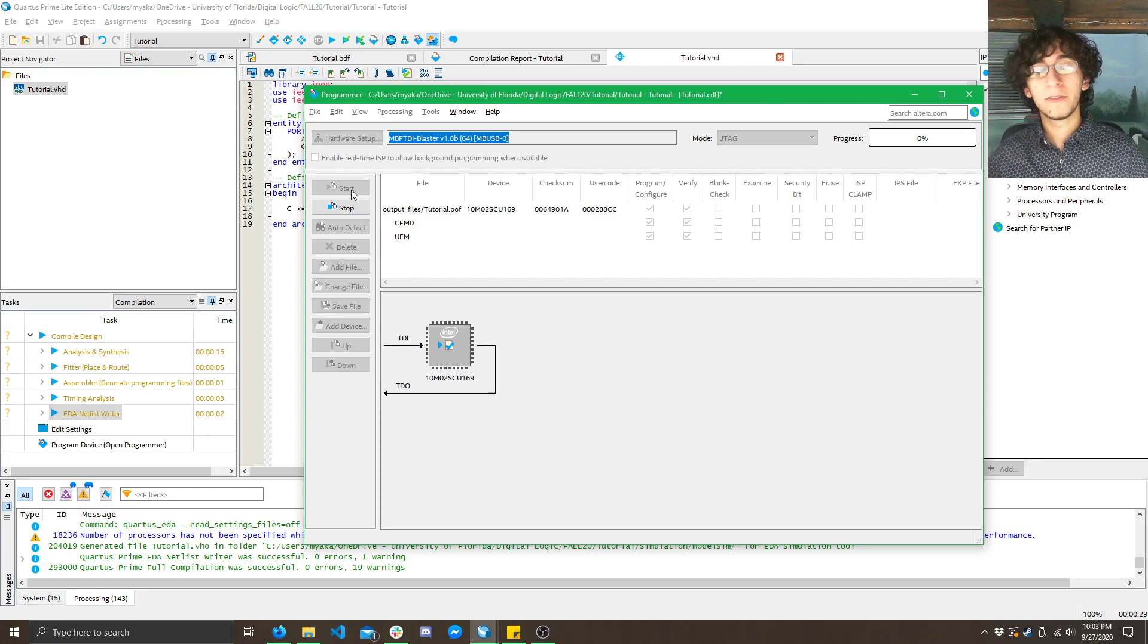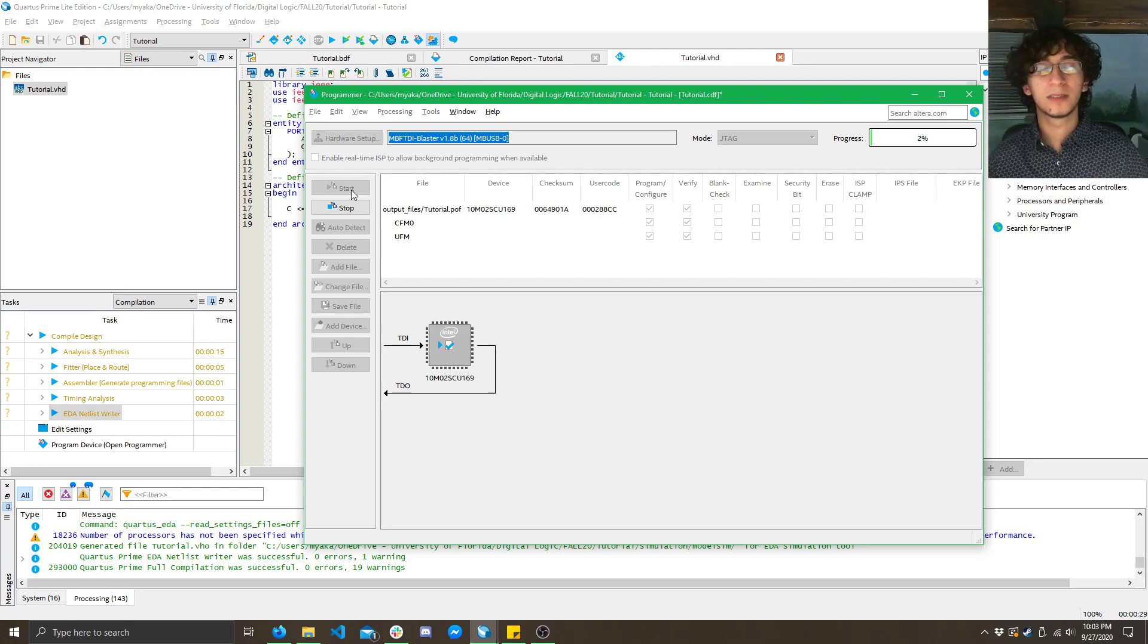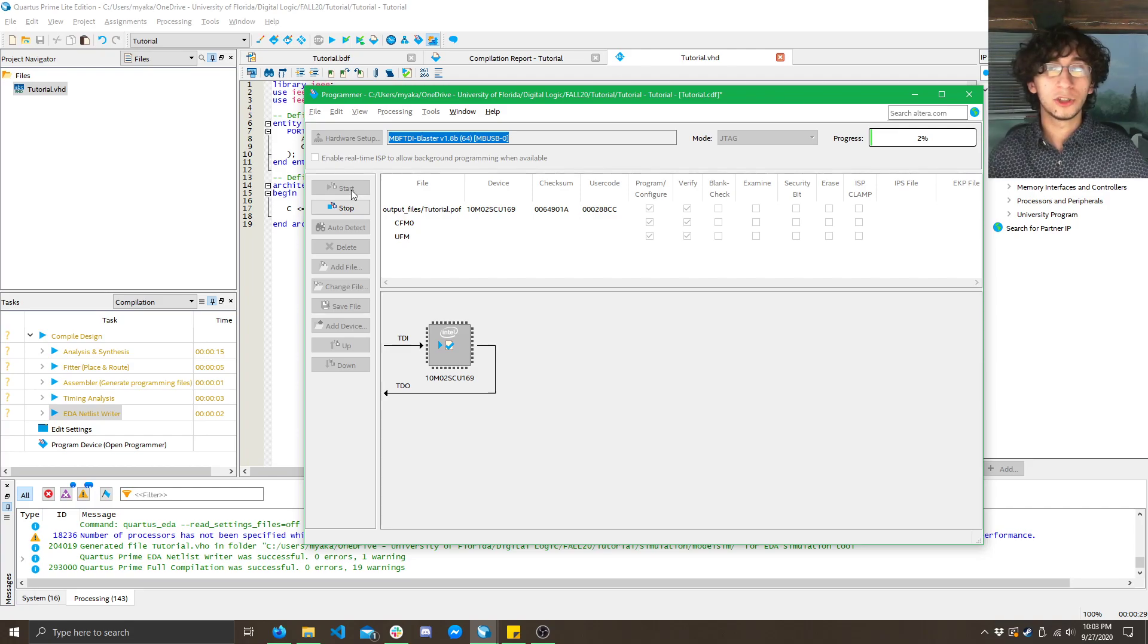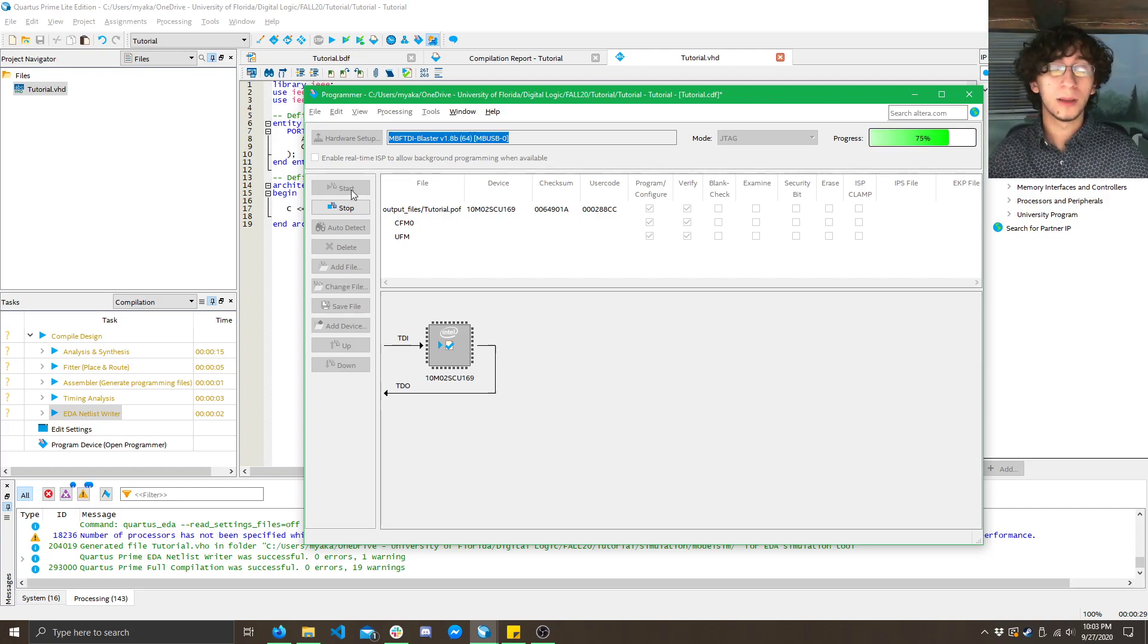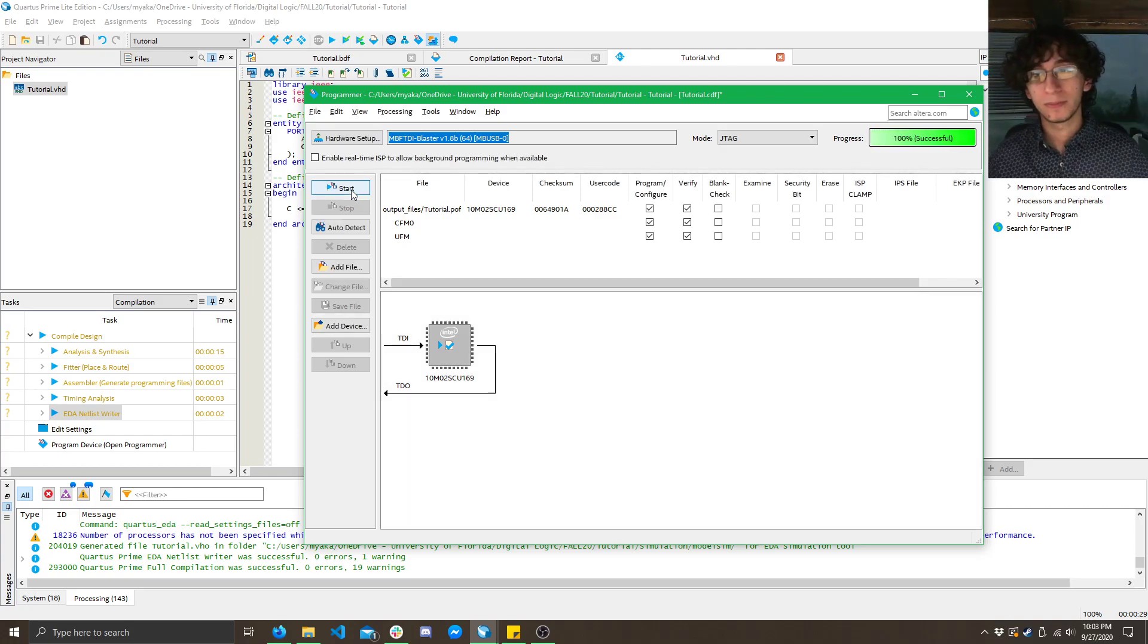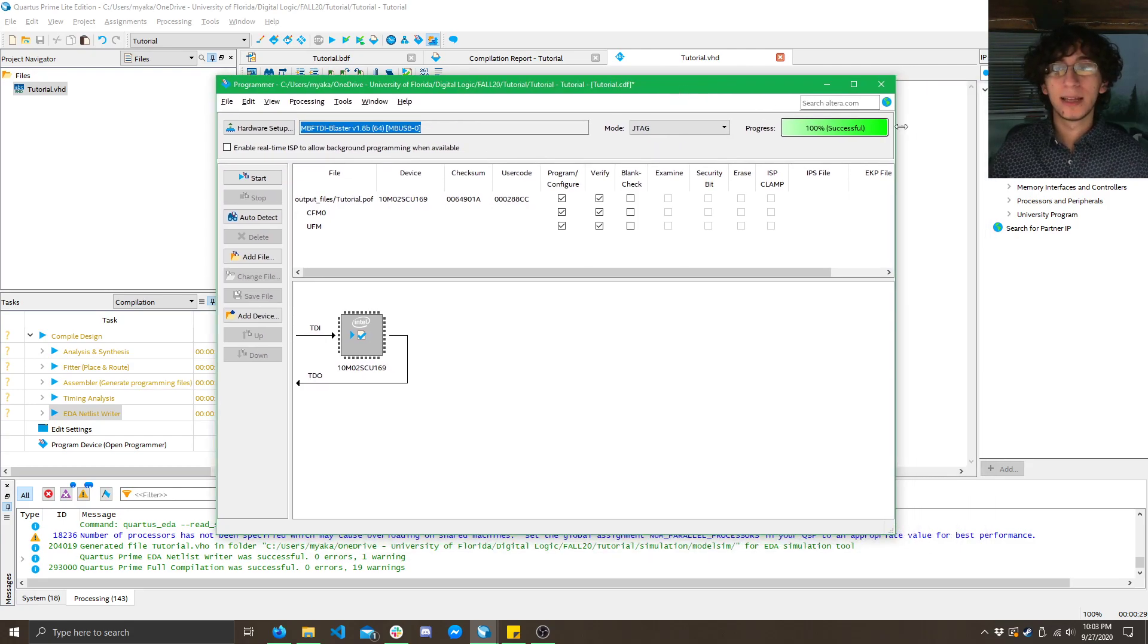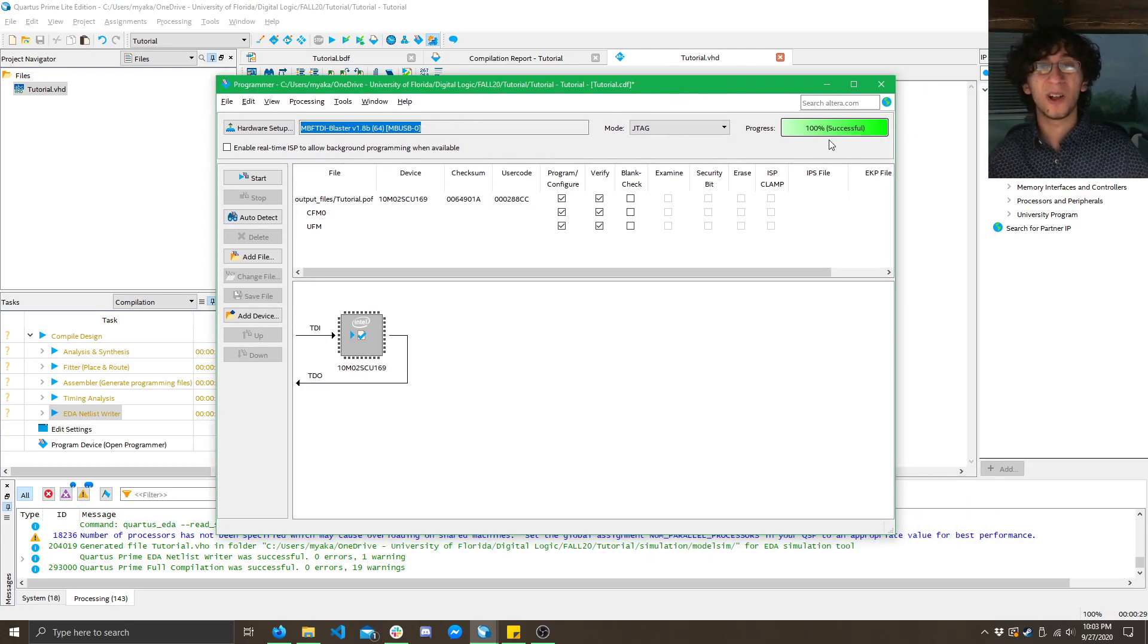Now, another common error you might get here is if you try and do both the POF and the SOF at the same time. If you do both at the same time, it just says failed, it doesn't say any error. So, you'll want to make sure that you get rid of both of them, and then add the POF, or the SOF. Now, here you can see it was 100% successful, but it took a lot longer.